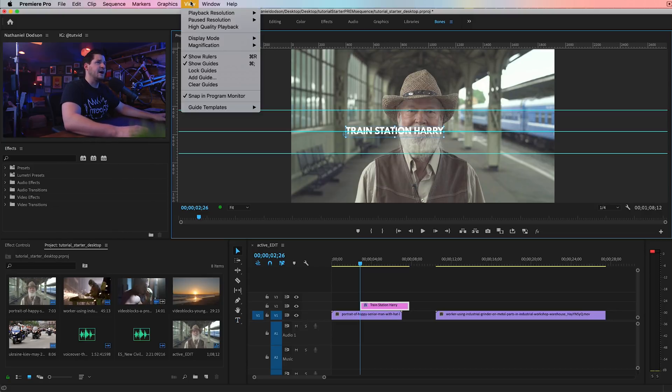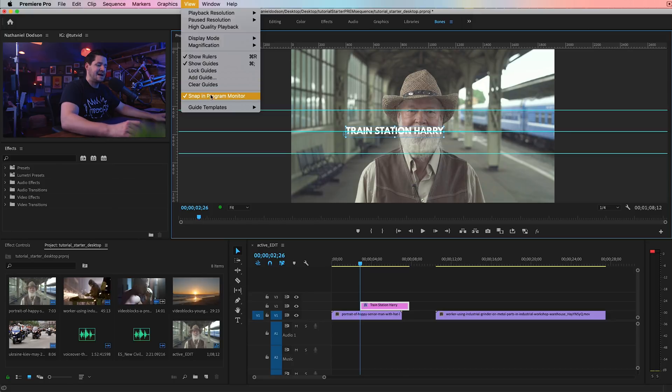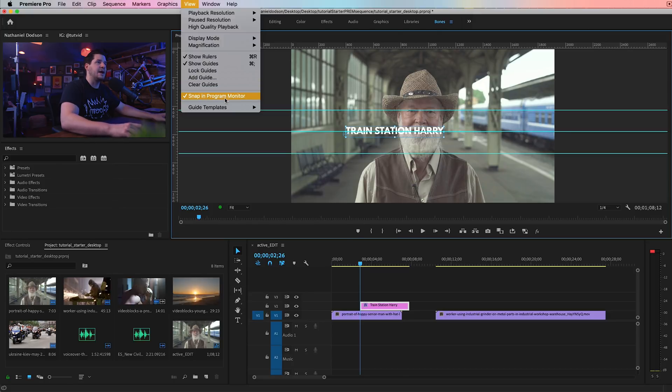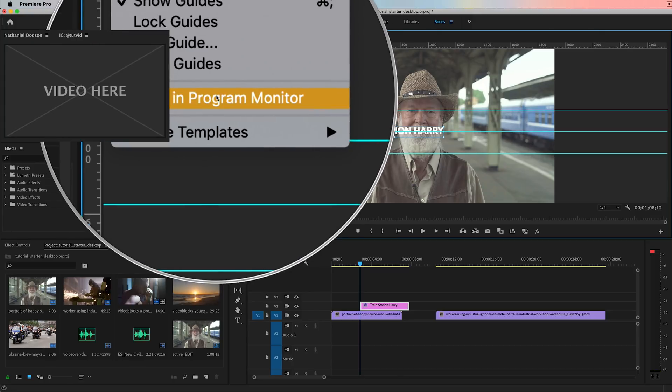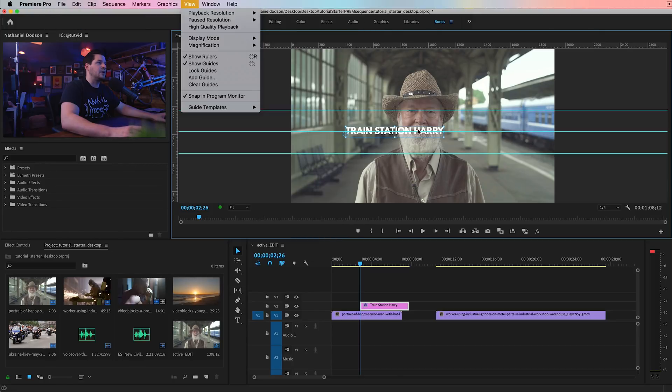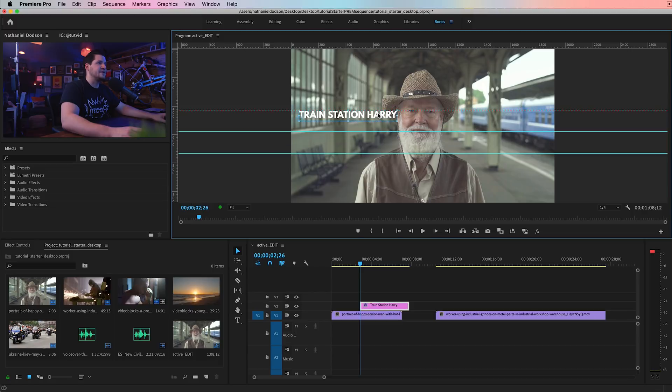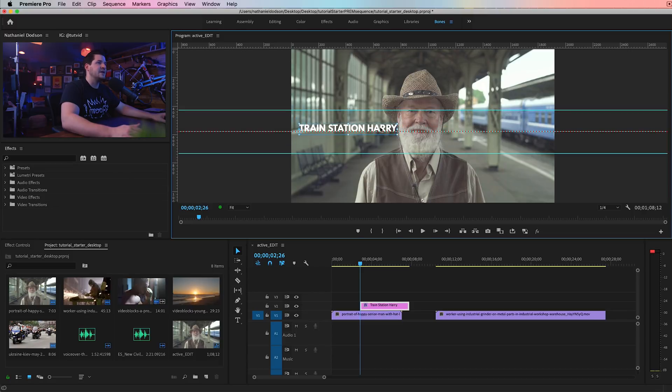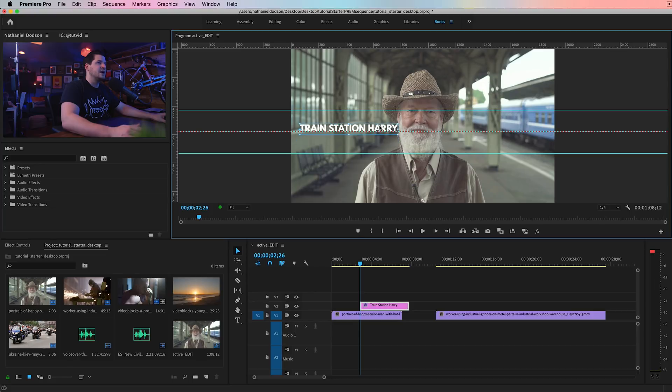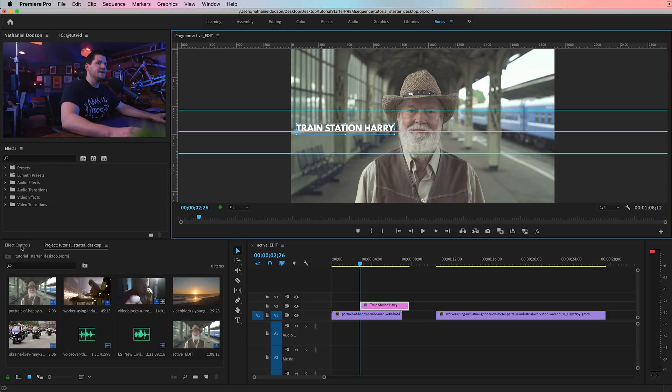And we'll just pay a little homage to his beard there being Harry. And also, by the way, up in the view menu, you can choose to snap in program monitor. And what that's going to do is now allow objects and things to snap to your guides. So we can snap center. We can snap edges. We can snap in between. There's all sorts of awesome things you can do.